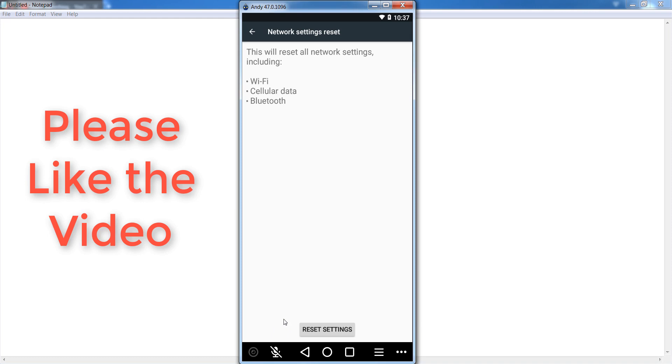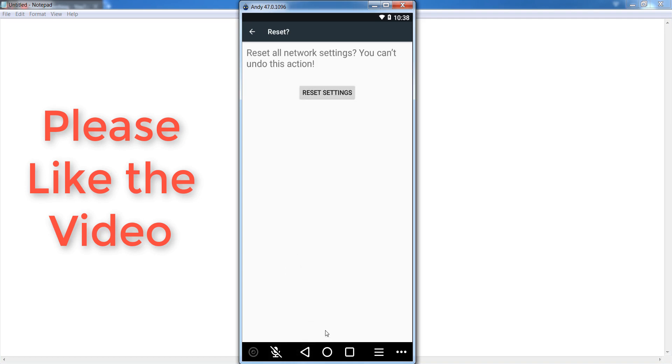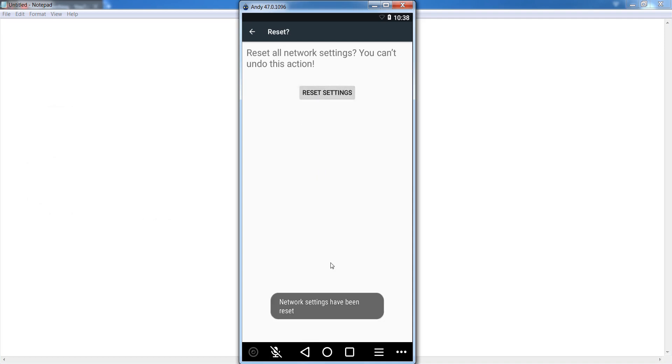Click on reset settings. This will reset Wi-Fi, data, as well as Bluetooth settings. Click on reset settings. It takes a few seconds for resetting.